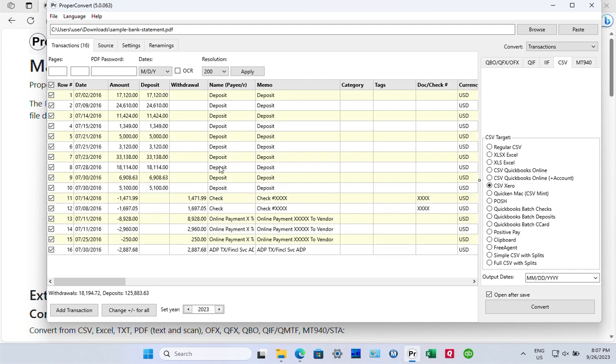There, the transactions are extracted from the PDF file. There are some deposits, there's some withdrawals, including check numbers.